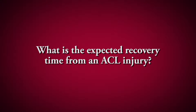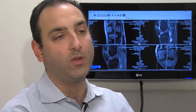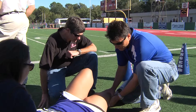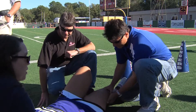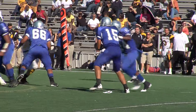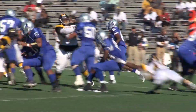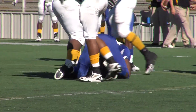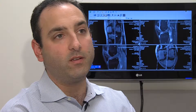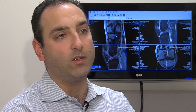Recovery for ACL surgery depends on the level of activity that the patient is going back to. For athletes, it is typically about a six to nine month recovery period to get back to full athletic participation. For everyday activity, it's probably about a three to six month recovery process.